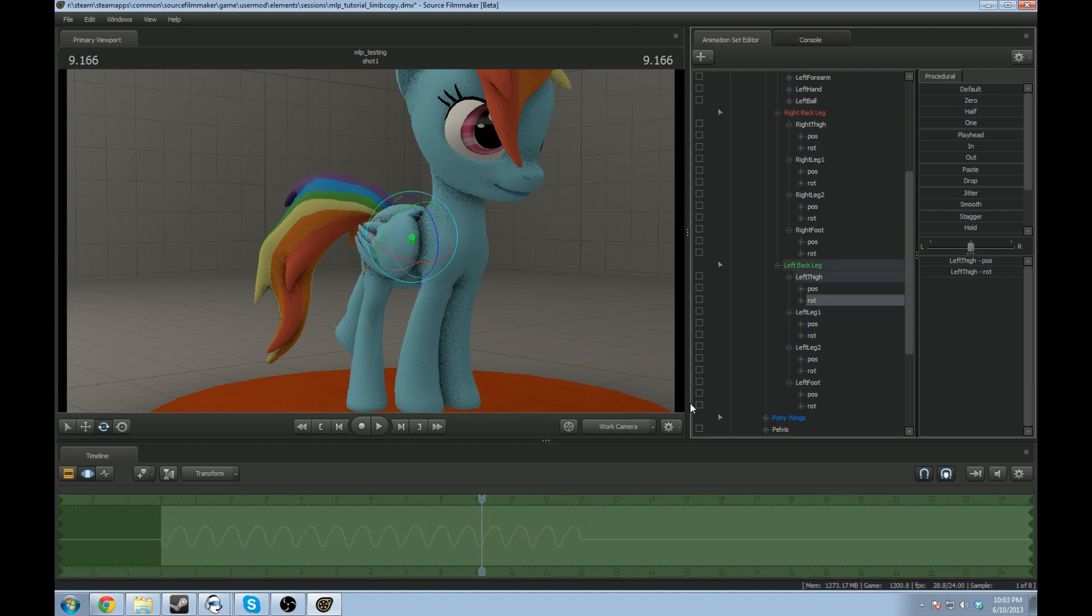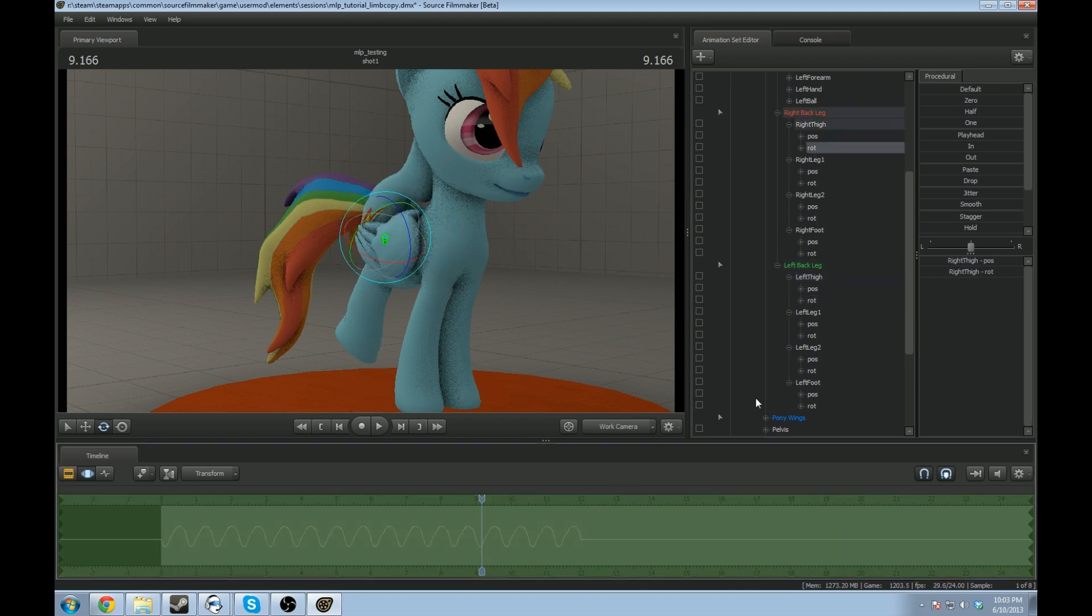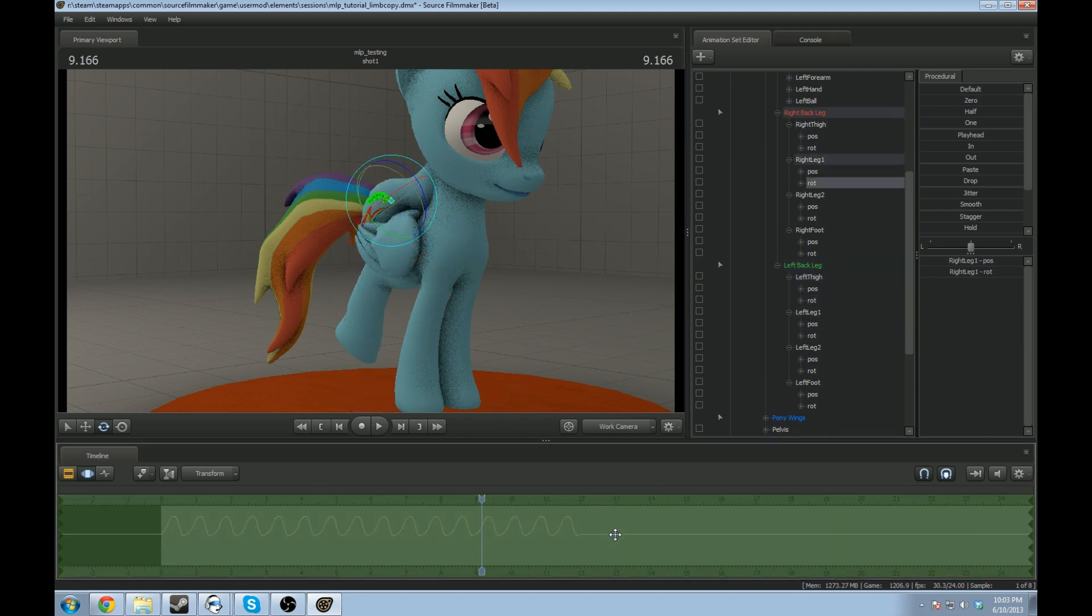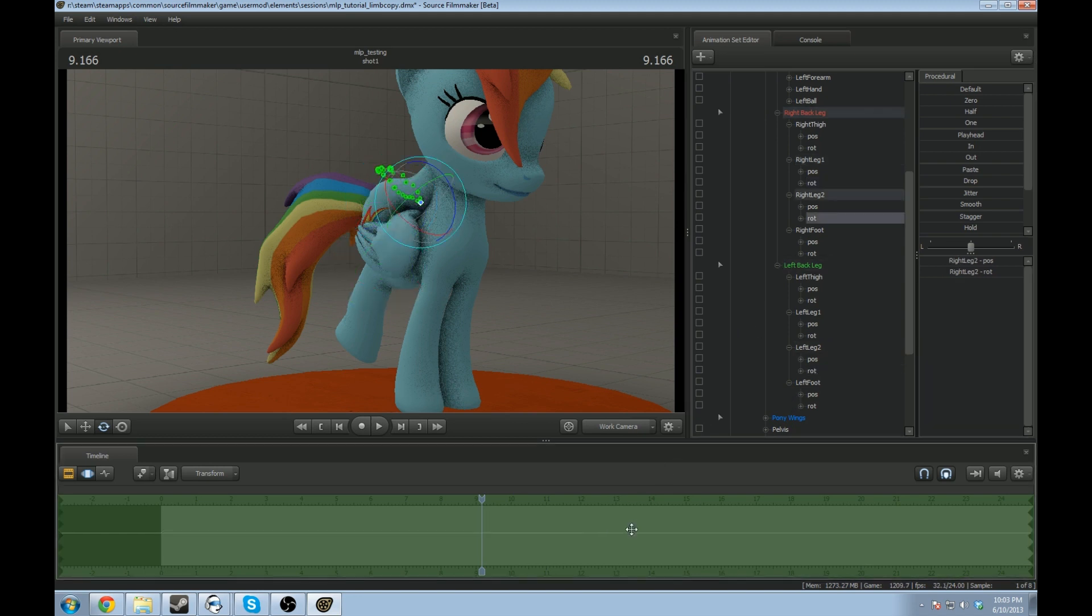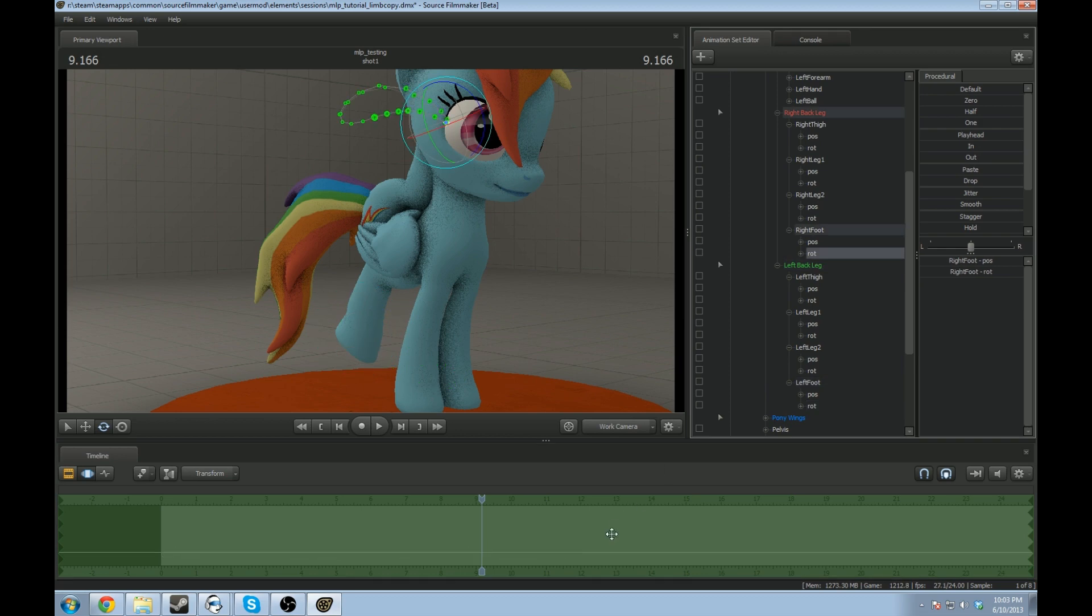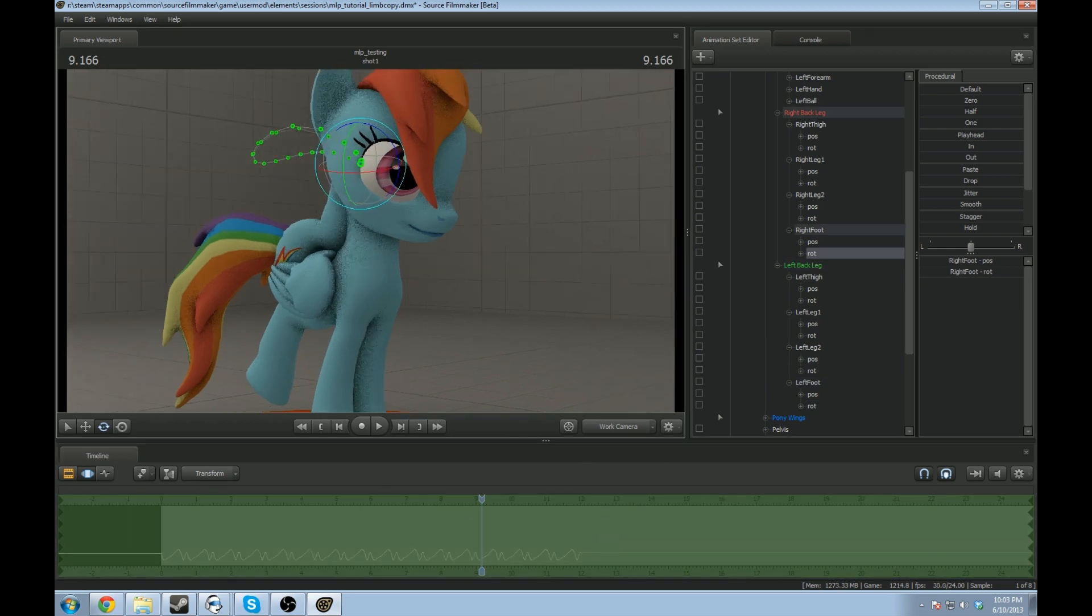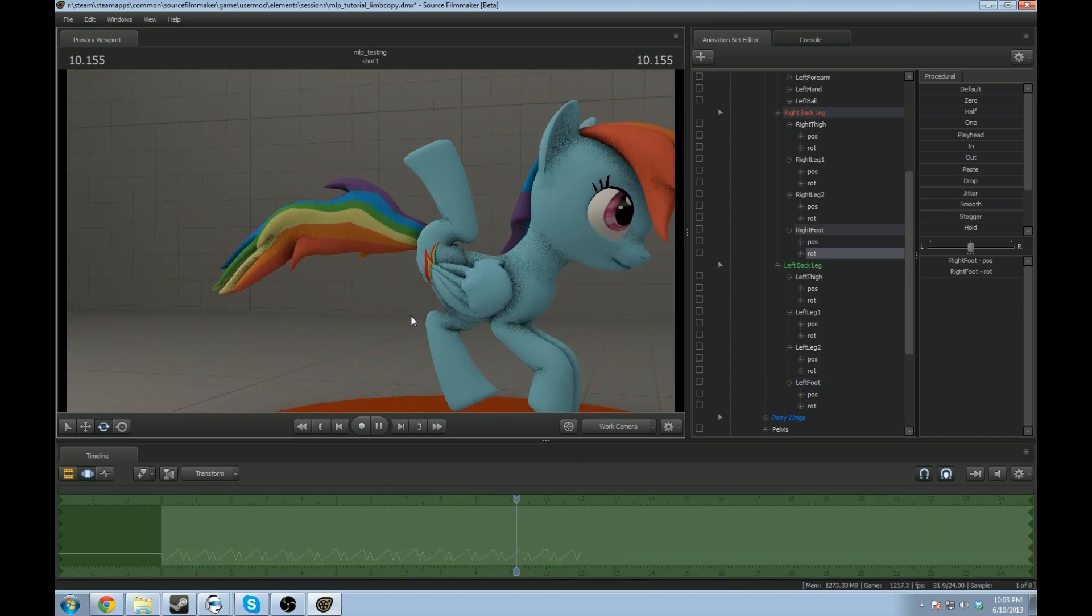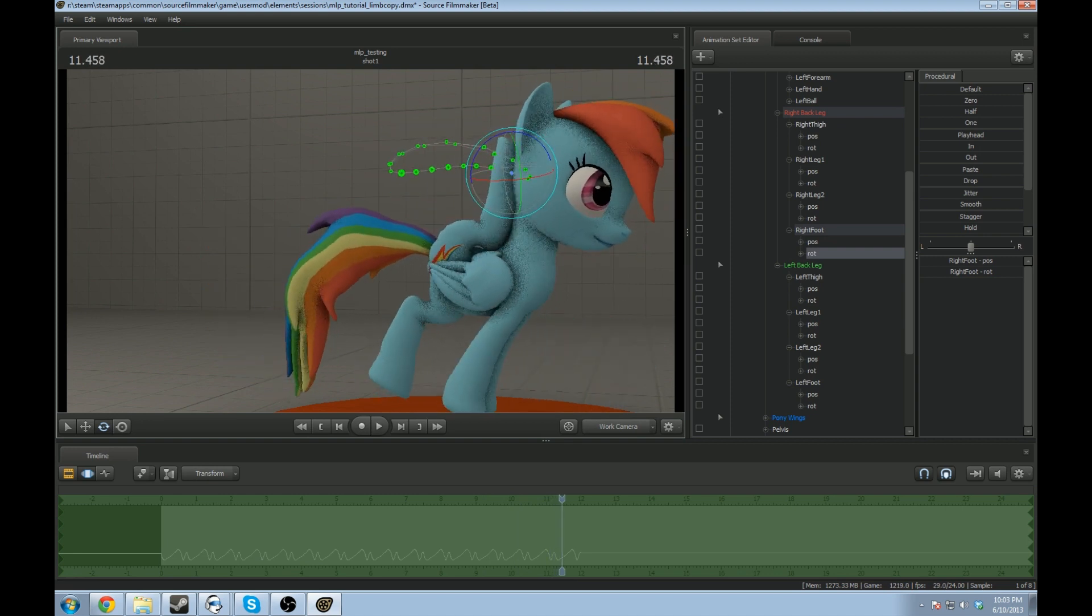So, grab the rotation, copy it over. Alright, you see, notice the same thing kind of happened. Now she's just punching herself in the back of the head.